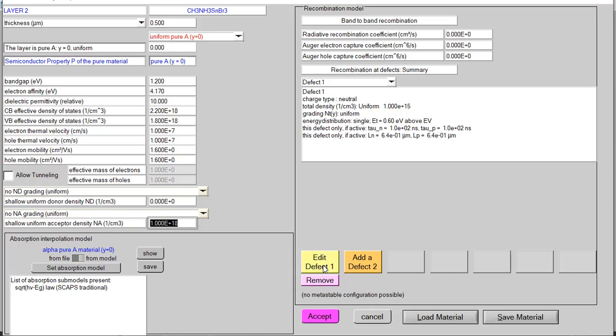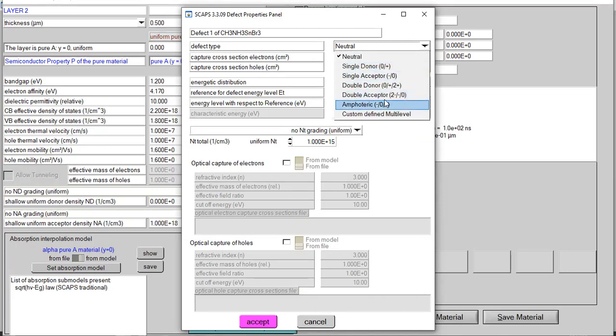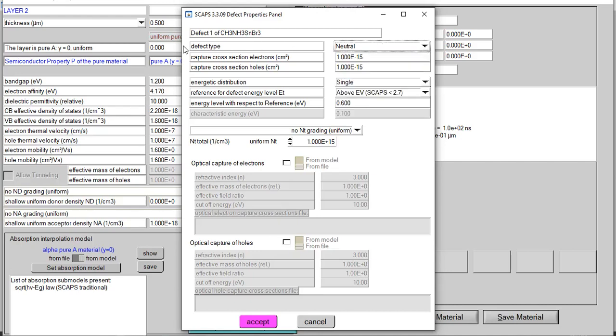When we talk about defect type, normally it is kept as neutral in all cases. There are other parameters available, but as a beginner I strongly recommend you to keep the defect type as neutral. Next thing is cross section of electrons and holes. People have used different ranges — some have used 1×10⁻¹³, 10⁻¹⁴, or 10⁻¹⁵ — but I strongly recommend you can change its value between 1×10⁻¹³ and 10⁻¹⁵.